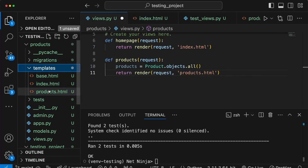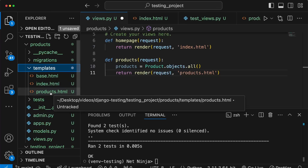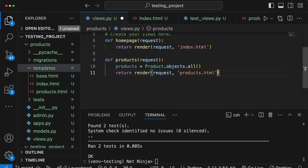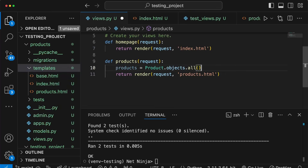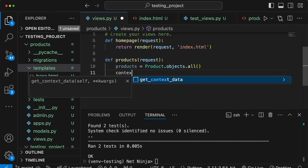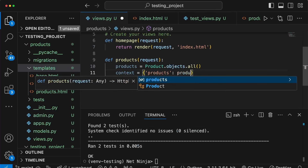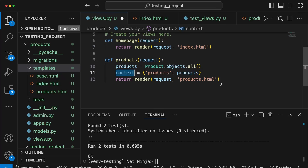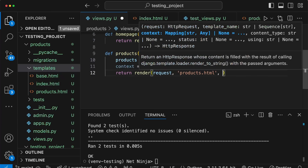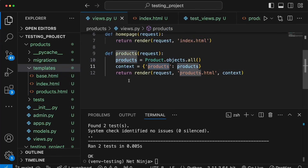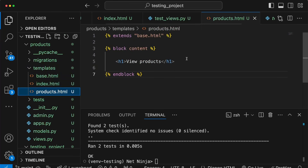products.html is a simple template we'll work on in a second. We can also specify a context dictionary, adding a key of products that maps to the products pulled from the database. We then pass that context to the render statement as a third parameter, which means we have a list of products we can iterate over in products.html.